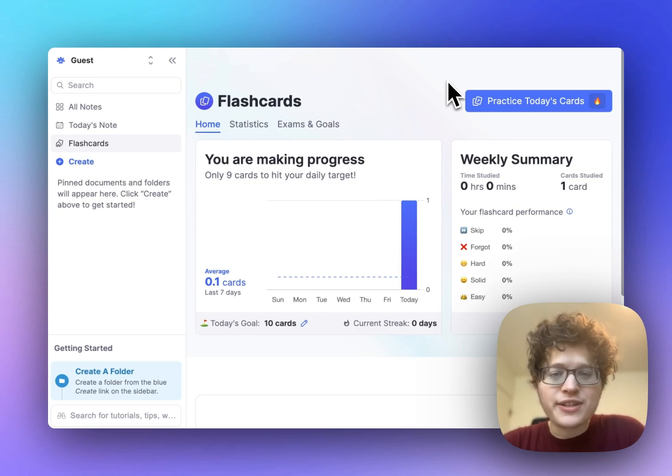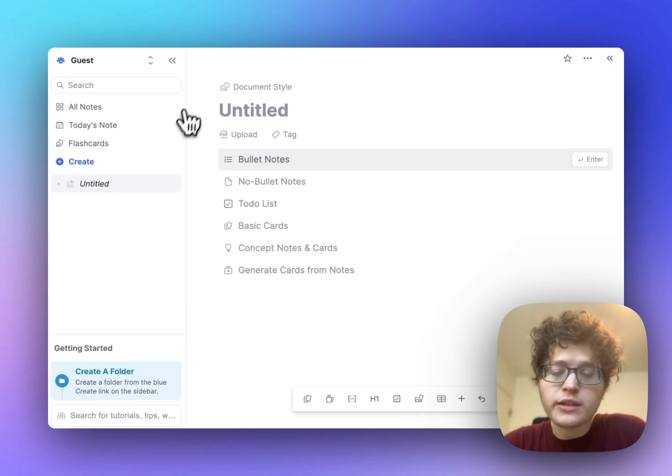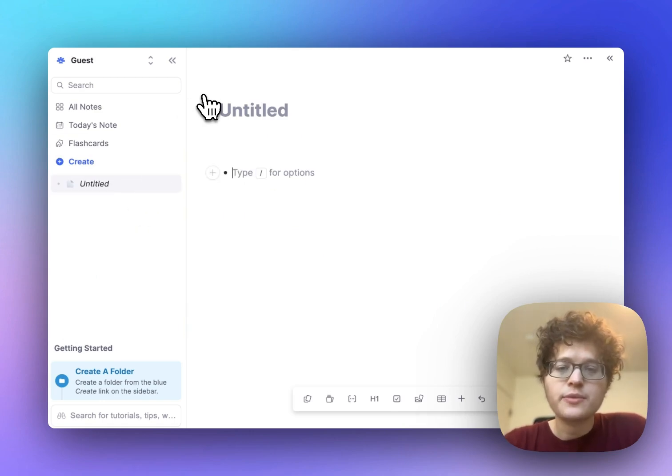Here's how to create flashcards directly in your notes. First, go and press create here and create a new document. Press the enter key to make a new bullet where your flashcard will go.